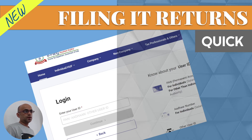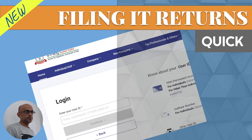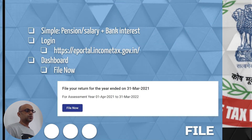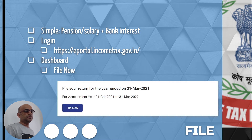Hi, welcome back. I am Naren and in this video we will check out the new IT filing portal and how we can do IT return filing through ready returns, over a simple case. We will assume you have a simple income structure with salary or pension and maybe some bank interest, and we will check how we can easily file it in the new IT portal through the online option, not the offline one.